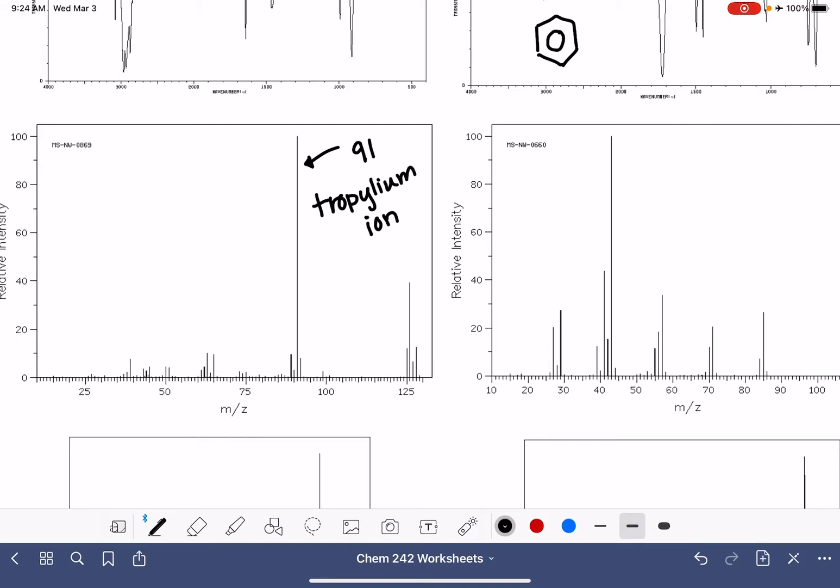The tropilium ion is like a rearranged benzene ring that has absorbed another carbon atom. So it's a seven-membered ring, and I'm really bad at drawing seven-membered rings, but I'm going to do my best. One, two, three, four, five, six, seven. This tropilium ring has three double bonds and a cation, positively charged.